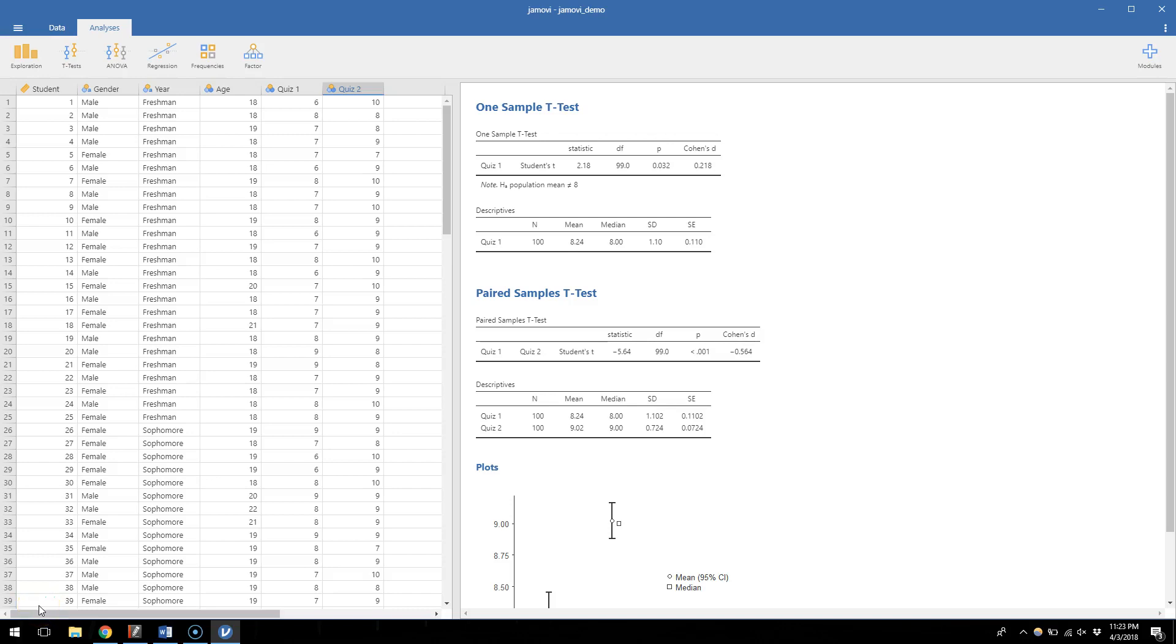So we've done a one sample t-test, we've done a dependent t-test, now of course we need to get to an independent t-test to compare the means from two separate groups of people.